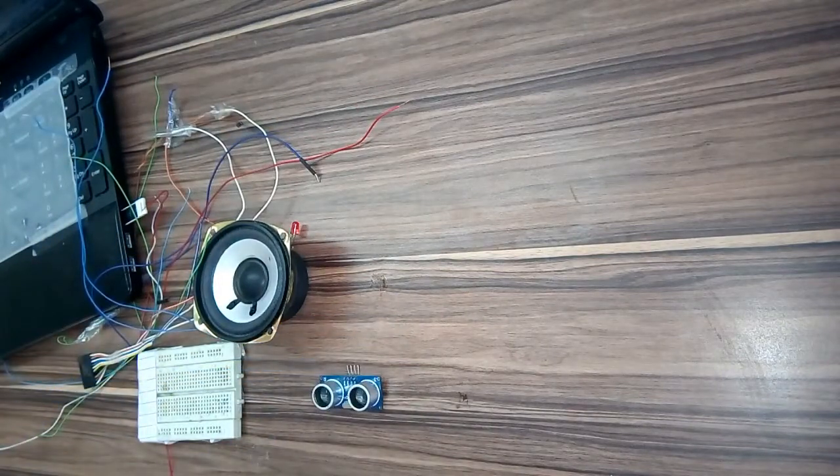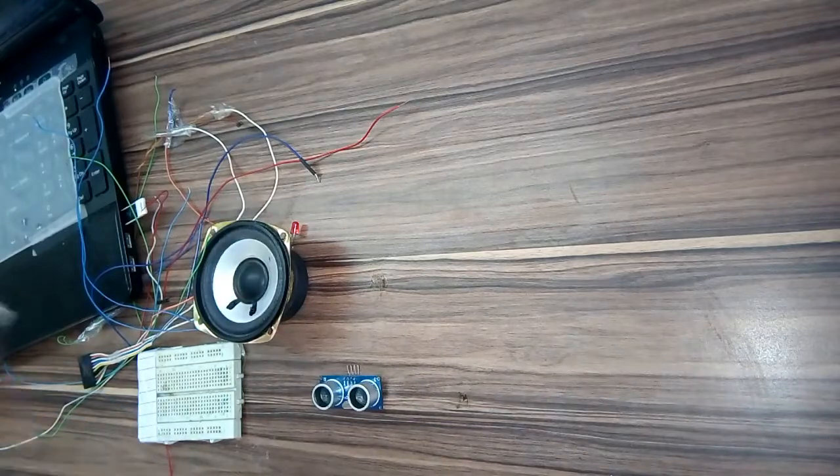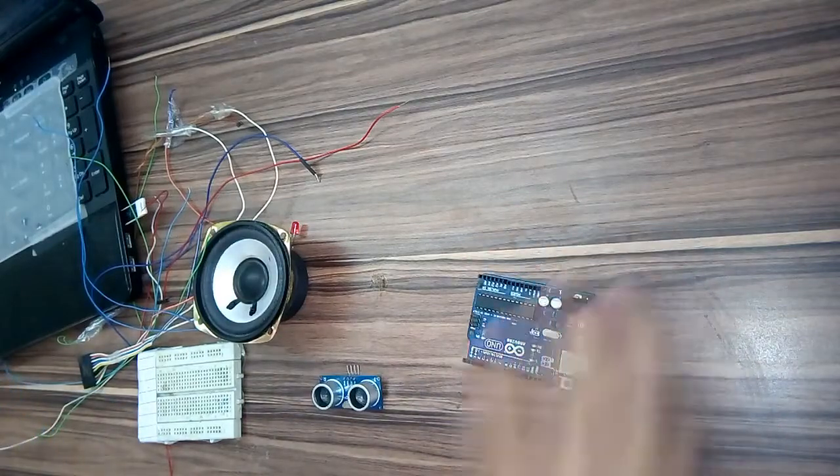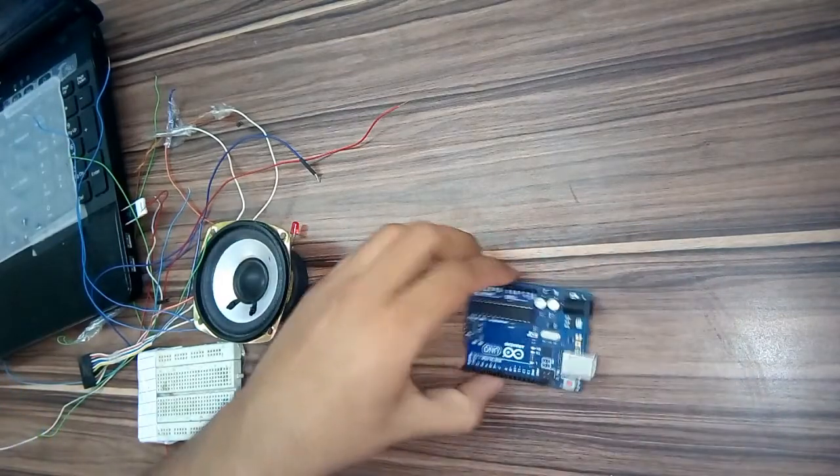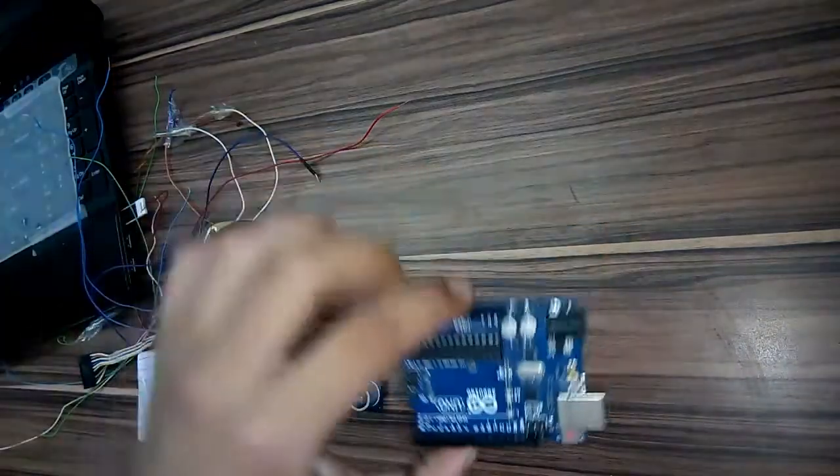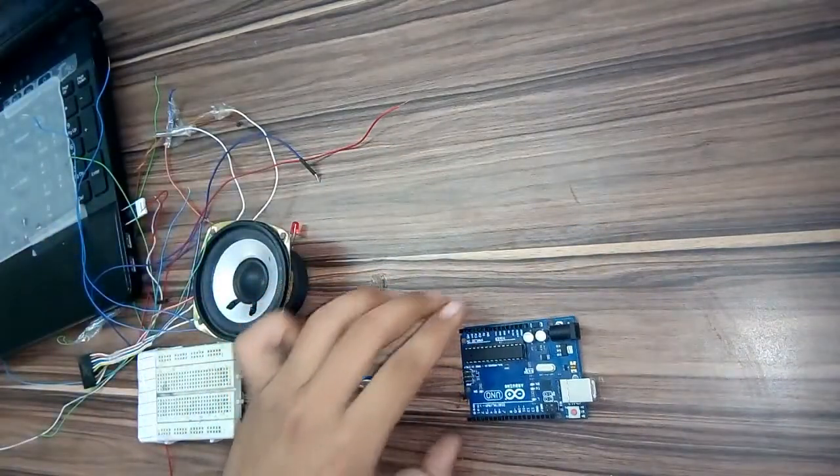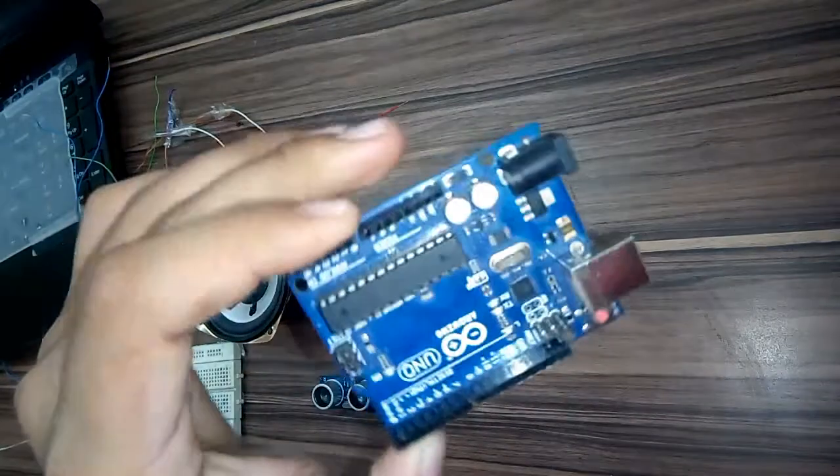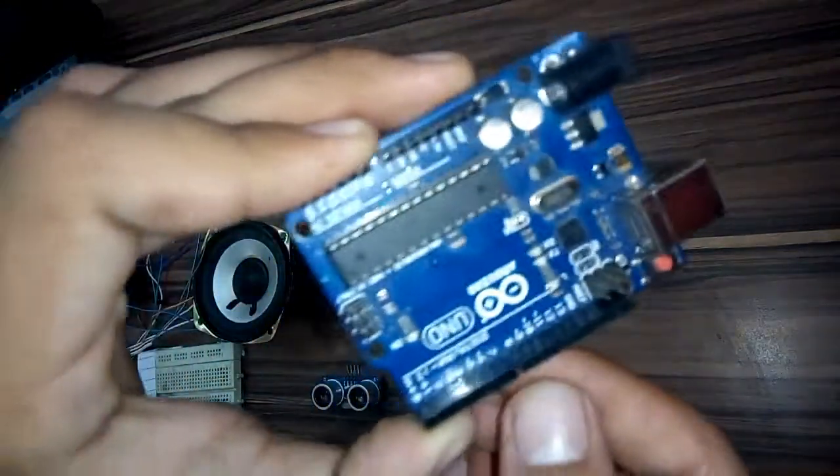First of all, take the Arduino Uno. Here you see the digital pins.